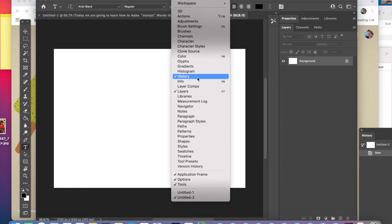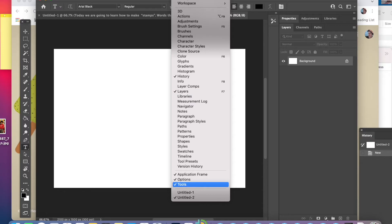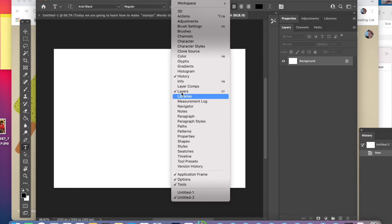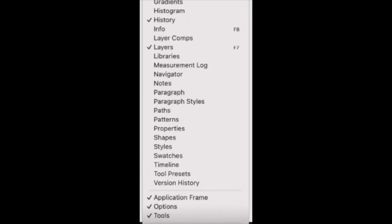Under window you want to have your histories open or checked, layers checked, options checked, tools checked, and application frame checked.